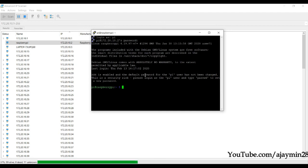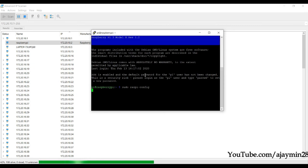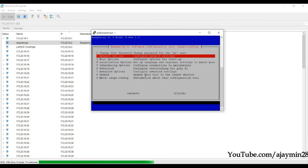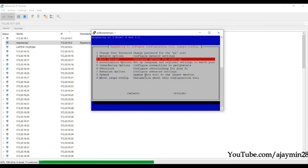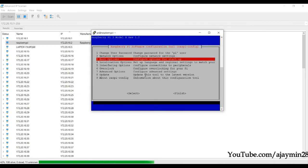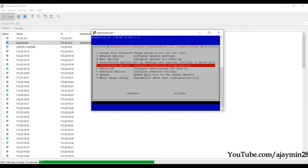Now we need to see the desktop. To set up a VNC server on the Raspberry Pi, type 'sudo raspi-config'. Use the keyboard arrow keys to navigate to different options.